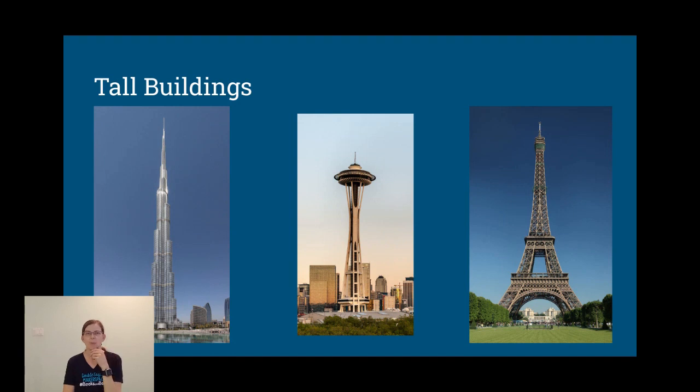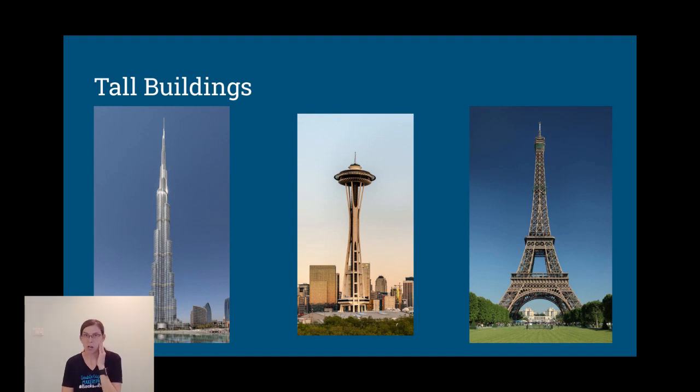Take a look and see if you can compare what they have in common. Okay, obviously they're all tall. Good. What else?